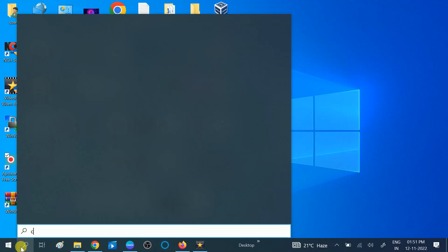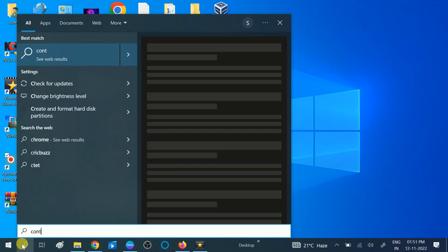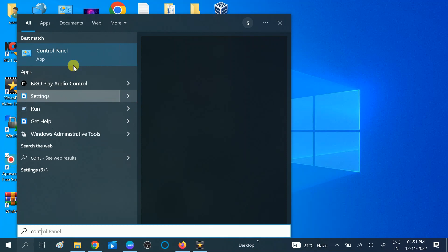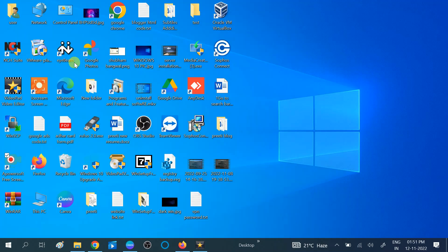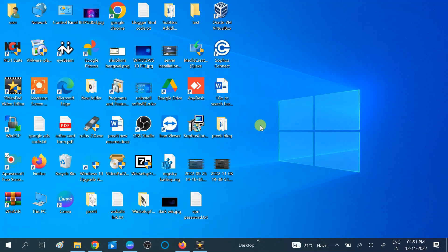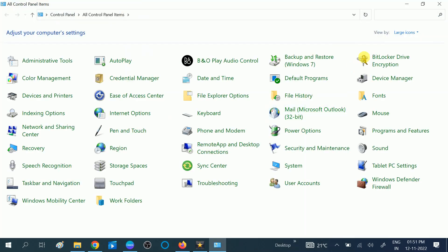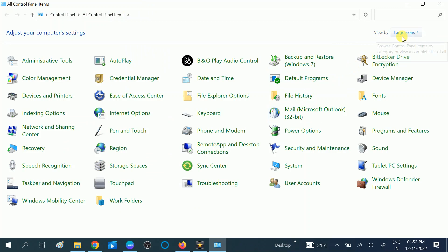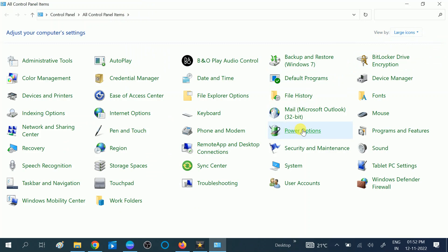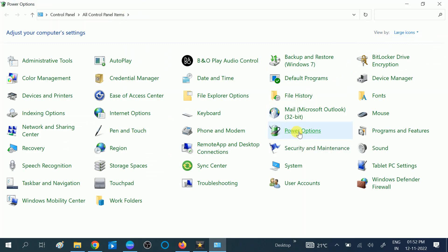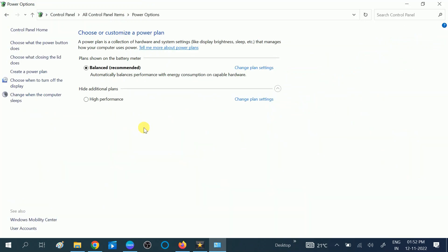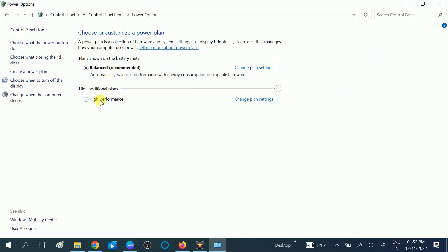First, click on Control Panel, then go for View By and select Large Icons here, which I have already selected. Click on Power Options. You should see the Balanced Recommended only here. Since I have created the high performance, I am getting this option, but I will show you how you can also create this option.